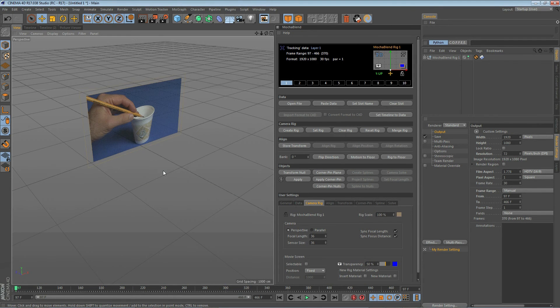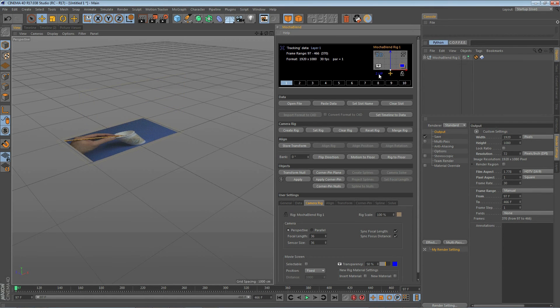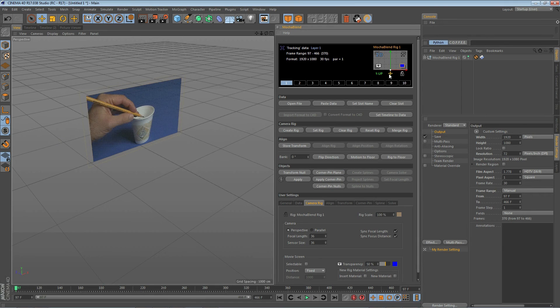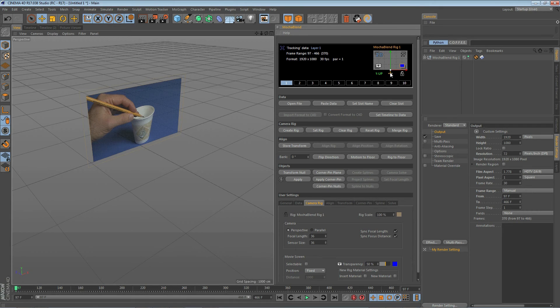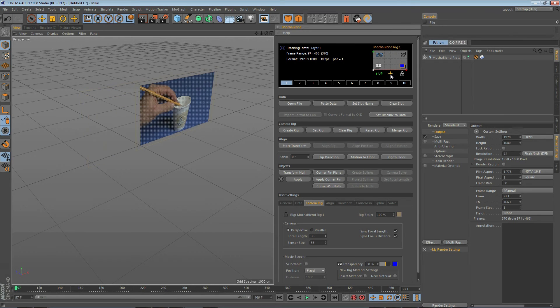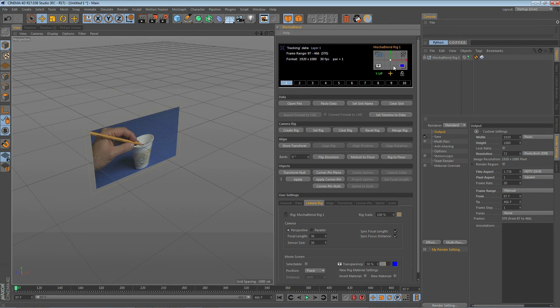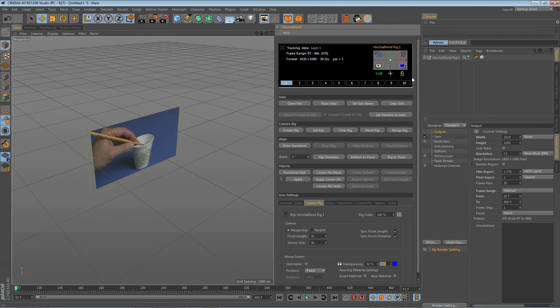Mocha blend rig has some default positions that are controllable from these two icons here. One is you can set it for either Y up or Z up. Next is you have some default positions relating to the world axis. Here you see the rig is set for being right above and centered on the world axis. We can go ahead and click on this. The world axis is now moved to the lower left part of the rig here or we can click once more and put the world axis right in the middle of the rig.